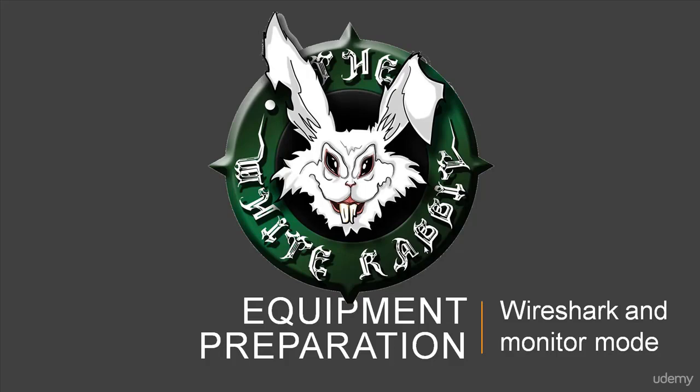We will now demonstrate the use of Wireshark after we have turned on monitor mode. In fact, we're going to see the difference before monitor mode is turned on and after monitor mode is turned on.